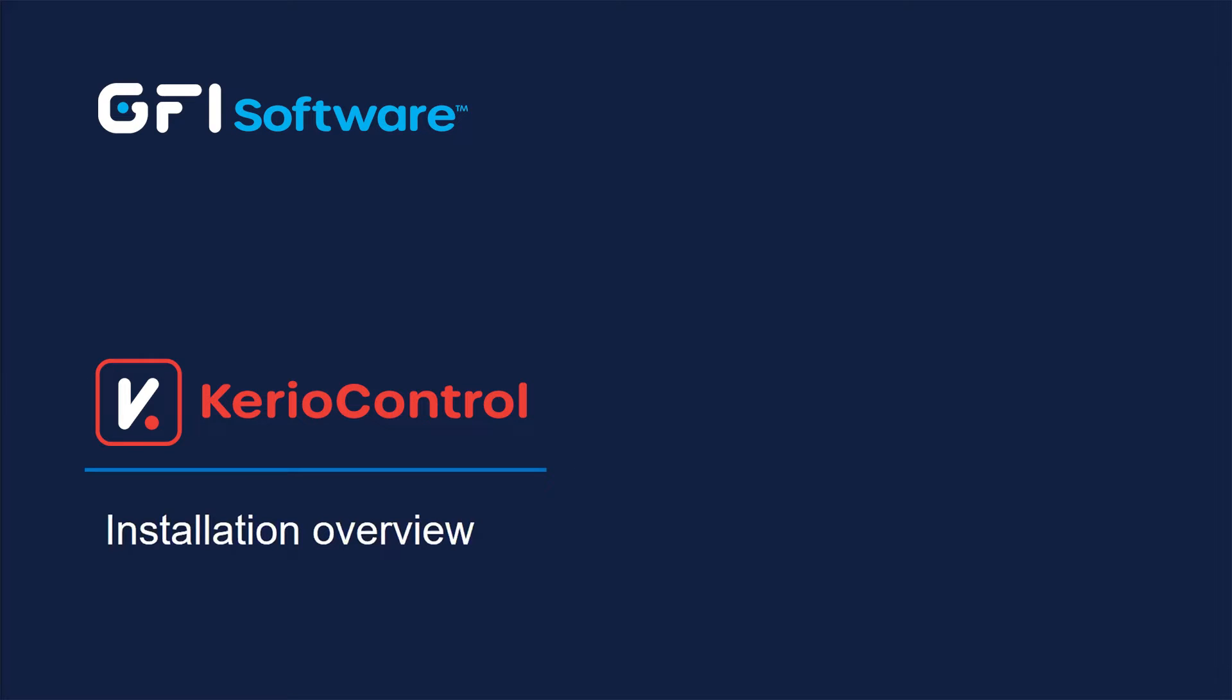KerioControl is a next-generation firewall and unified threat management appliance and software, protecting thousands of SMB companies. Let's look at how easy it is to install KerioControl, whether as a trial or licensed product.